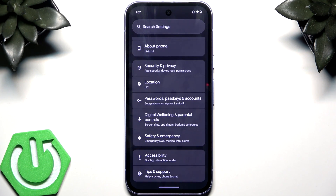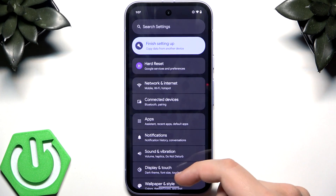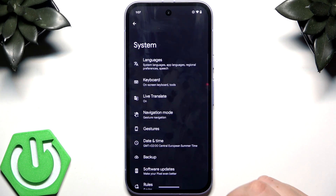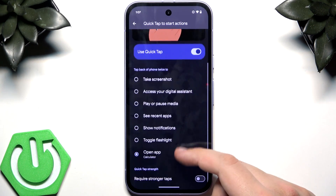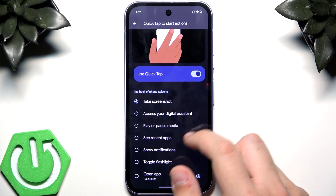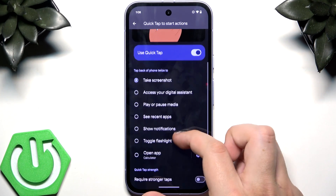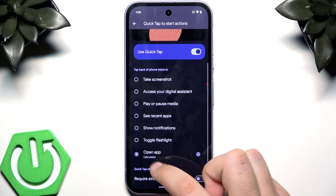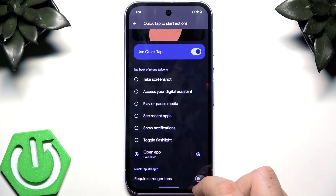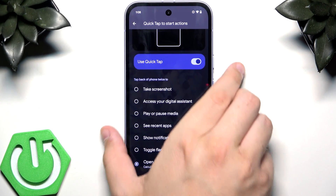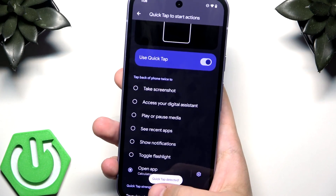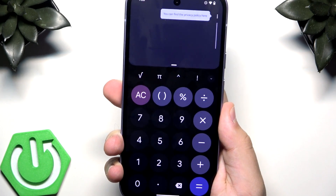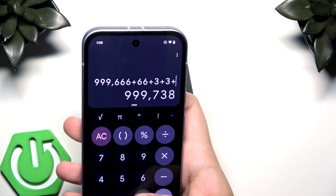Last but not least are Quick Tap Gestures. Go to Settings, then System, then Gestures, then Quick Tap to Start Actions. Enable it and you can set it to take a screenshot, access your digital assistant, play or pause media, open apps, and more. Here I'll select Open App and choose Calculator. You can also require a stronger tap to avoid accidental triggers. Double-tap the back of the phone and the calculator opens.